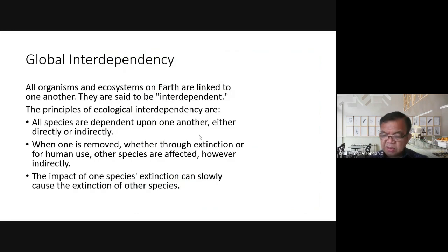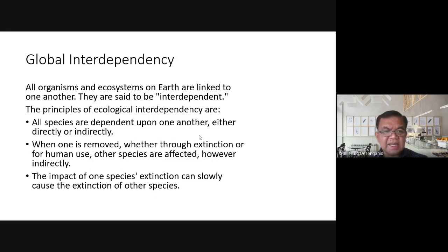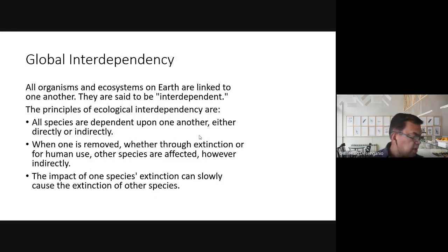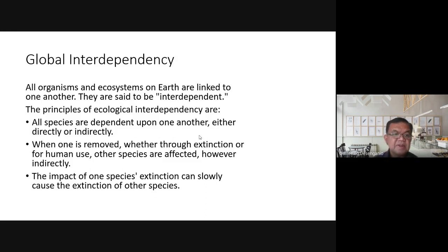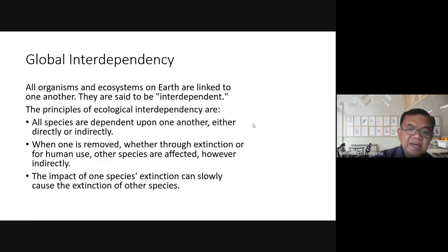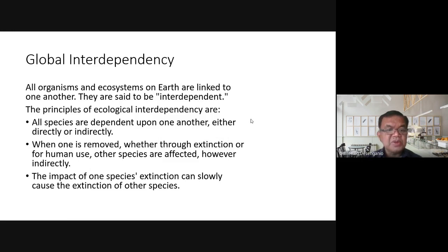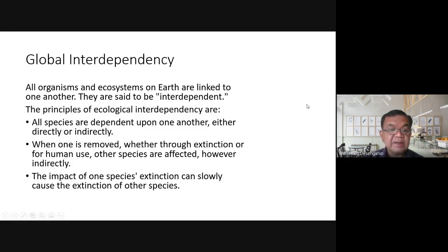Global interdependency means all organisms and ecosystems on earth are linked to one another — they are said to be interdependent. The principles of ecological interdependency state that all species are dependent upon one another either directly or indirectly. When one species is removed, whether through extinction or human use, other species are affected, even indirectly, as can be seen in food web and food chain diagrams.